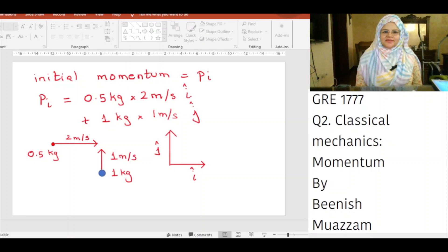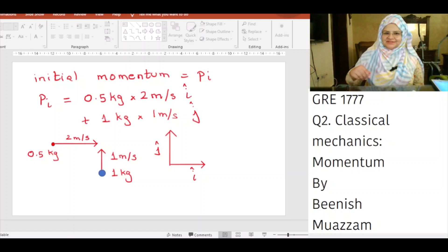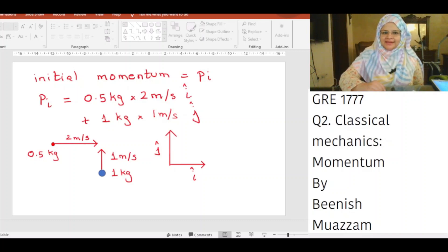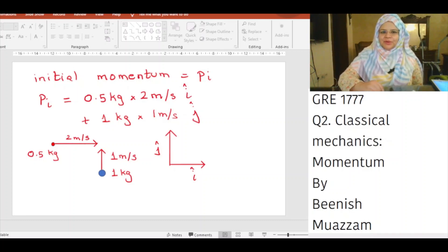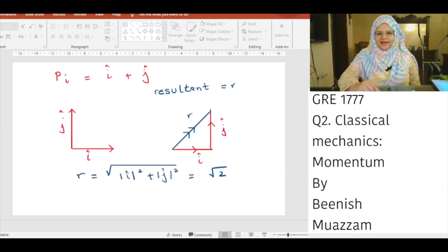Initial momentum P_i equals (0.5 kg × 2 m/s) î + (1 kg × 1 m/s) ĵ. Here î and ĵ are unit vectors in the x and y directions, each with magnitude 1. Since 0.5 × 2 = 1 and 1 × 1 = 1, we get P_i = î + ĵ.